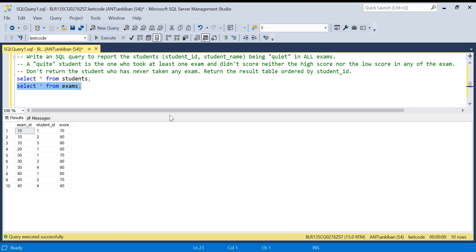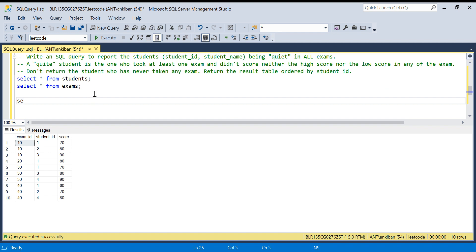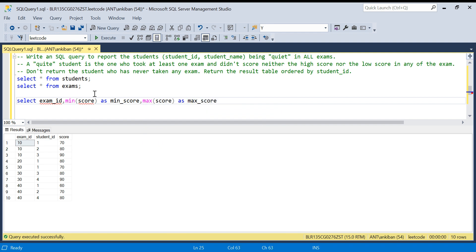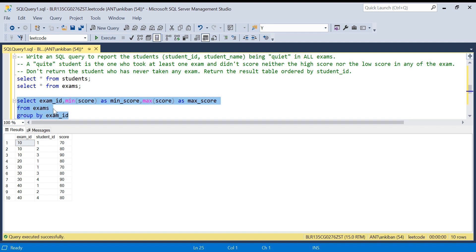Now let's focus on the exams table. First I need to identify the lowest and highest marks in each exam. So I'll write: SELECT exam_id, MIN(score) AS min_score, MAX(score) AS max_score FROM exams GROUP BY exam_id. This gives me, for each exam, what is the highest score and what is the lowest score.